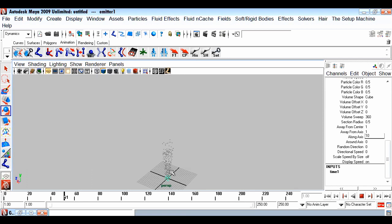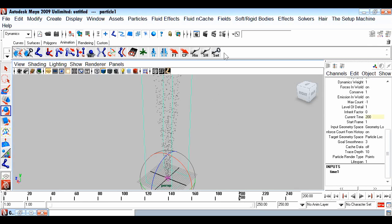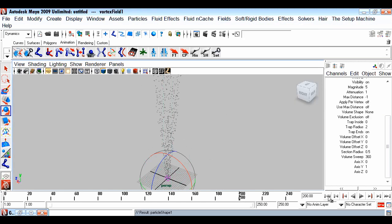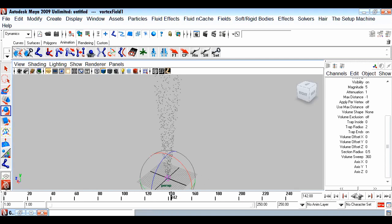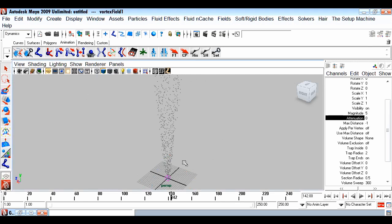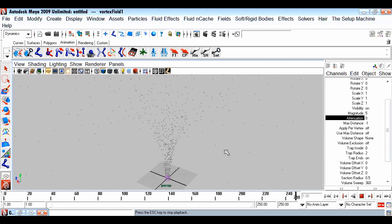I'll give Along Axis a value of 10 and play from frame 1. Now the particles are thrown by the emitter in the Y direction. I want them to also have rotational movement, so I'll select the particles and apply a Vortex field - vortex is like a twister. The vortex currently has attenuation which causes decay with distance. I'll set attenuation to zero so the field is applied all over the scene without fading.